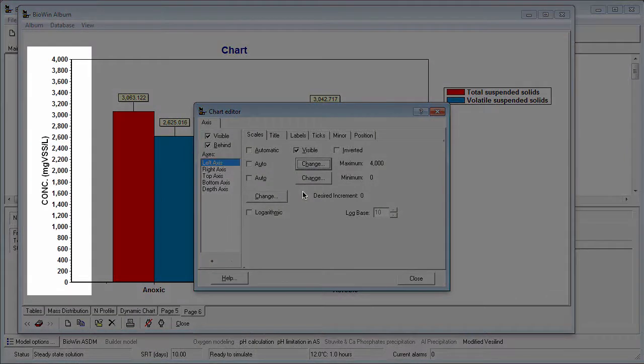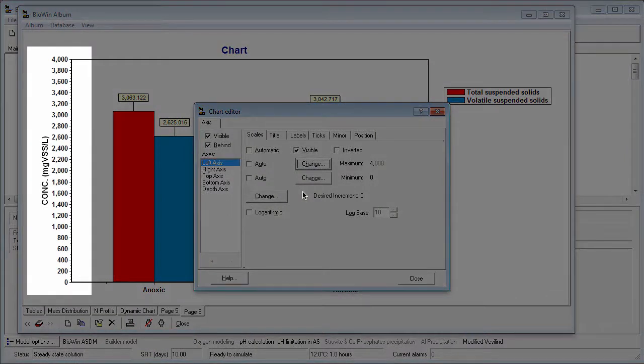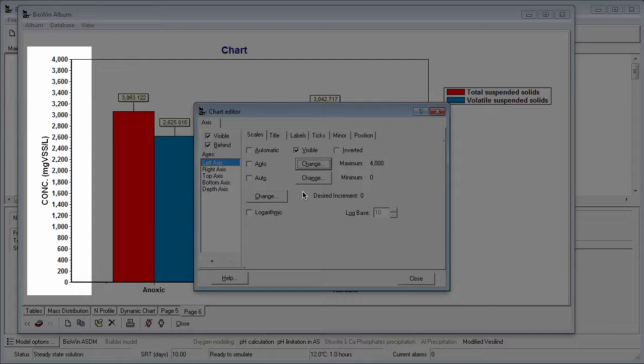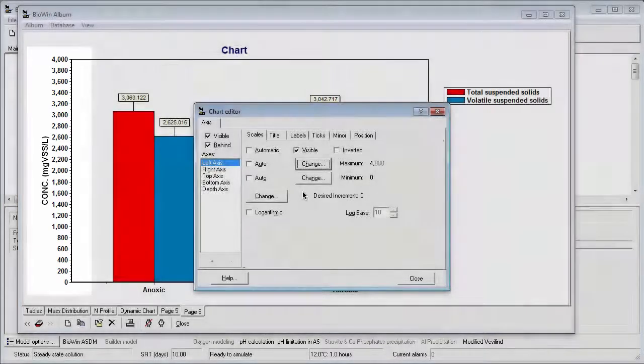We can see in the background that BioWin is applying the changes I make on the fly, which is a great way to learn about formatting with charts in BioWin.